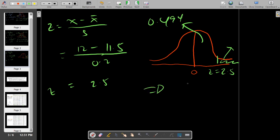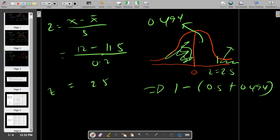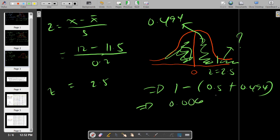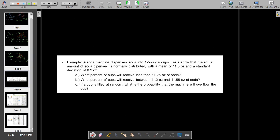So the area to the right of Z equals 2.5 is 1 minus (0.5 plus 0.494), which equals 0.006, or approximately 0.6%. If a cup is filled at random, the probability that the machine will overflow the cup is 0.6%. So if you have 1,000 cups filled by the soda machine, approximately 6 of those cups will overflow.